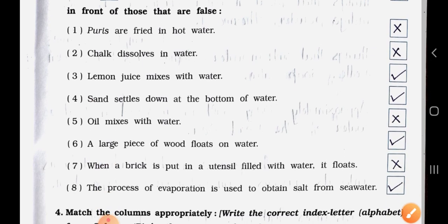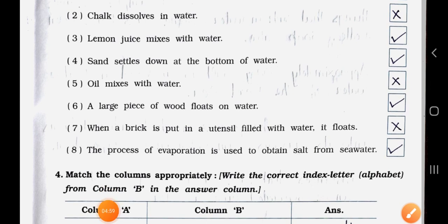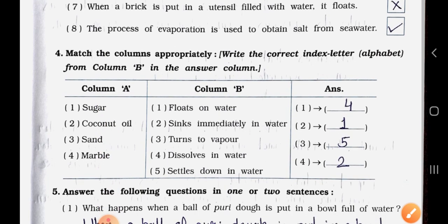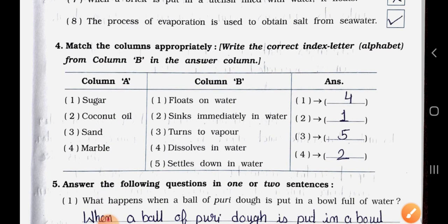Number Four: Sand settles down at the bottom of the water — true. Number Five: Oil mixes with water — wrong. Number Six: A large piece of wood floats on water — true. Number Seven: When a brick is put in a utensil filled with water, it floats — wrong. Number Eight: The process of evaporation is used to obtain salt from sea water — true.